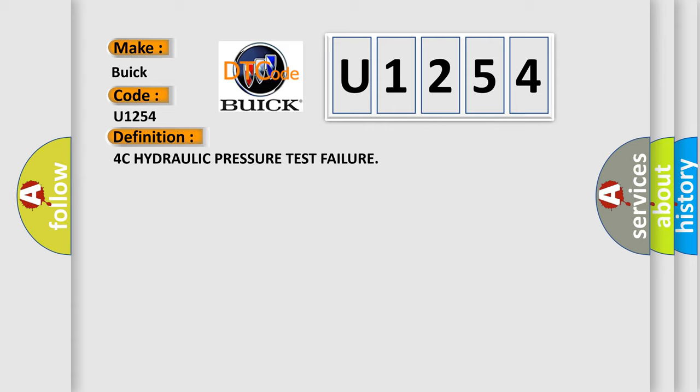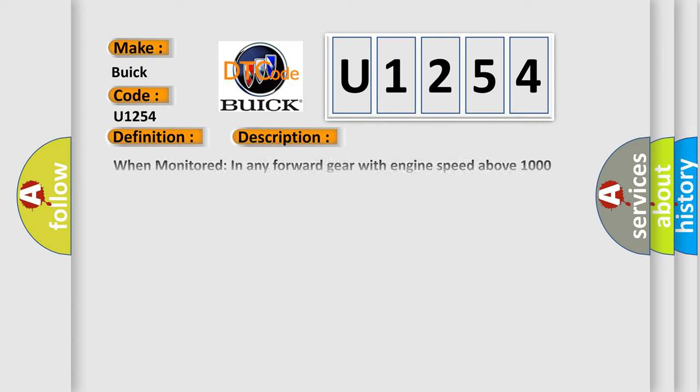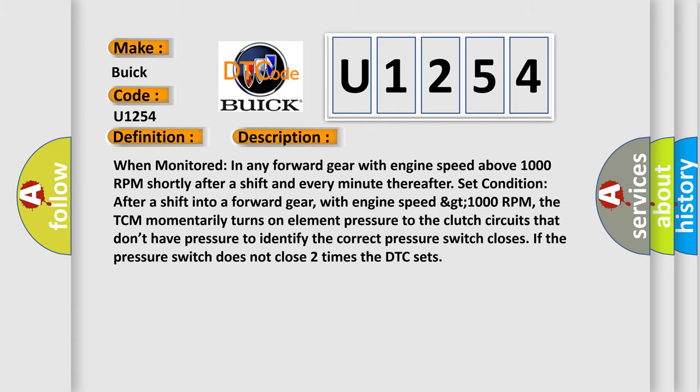And now this is a short description of this DTC code. When monitored in any forward gear with engine speed above 1000 RPM, shortly after a shift and every minute thereafter. Set condition: after a shift into a forward gear with engine speed greater than 1000 RPM, the TCM momentarily turns on element pressure to the clutch circuits that don't have pressure to identify the correct pressure switch closes. If the pressure switch does not close two times, the DTC sets.